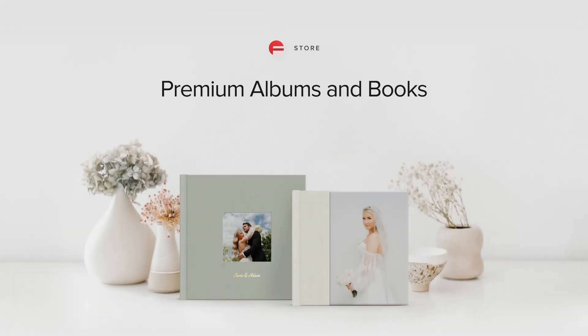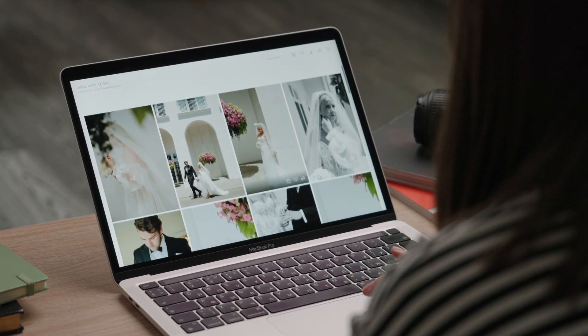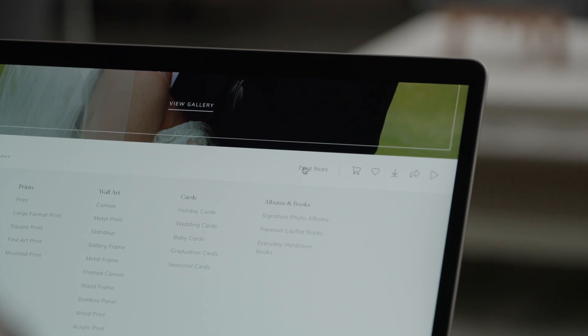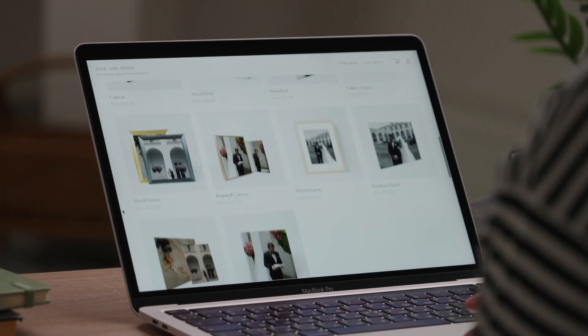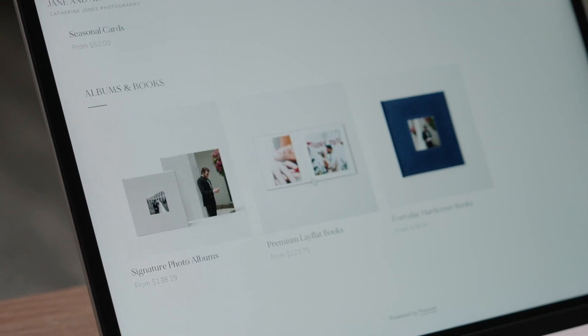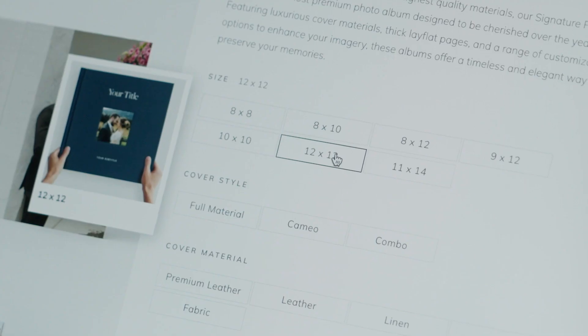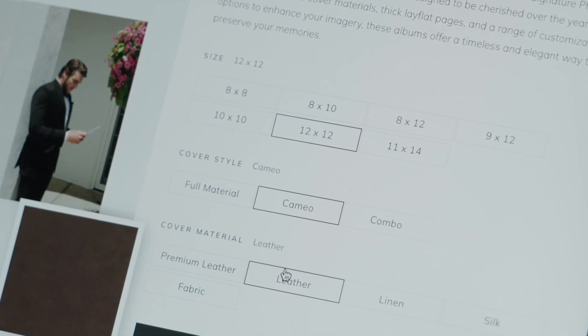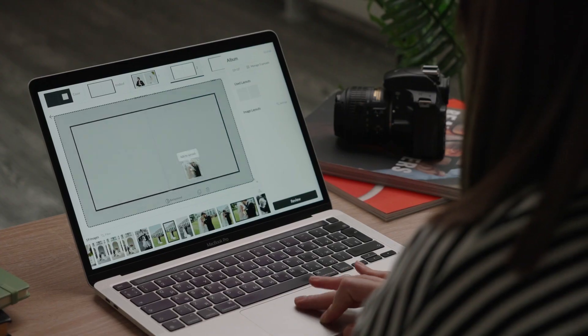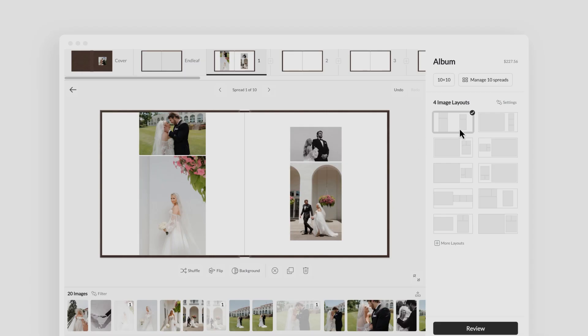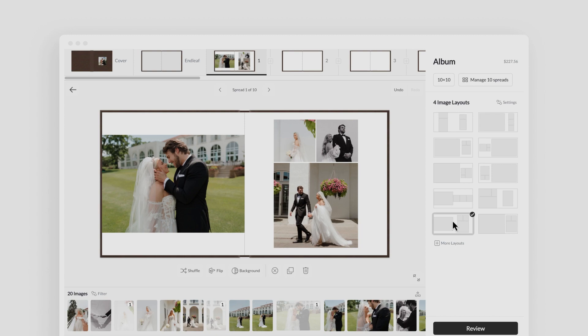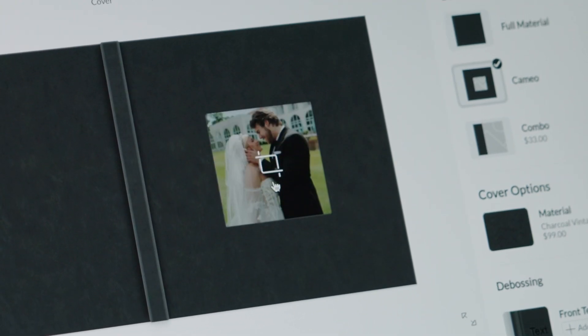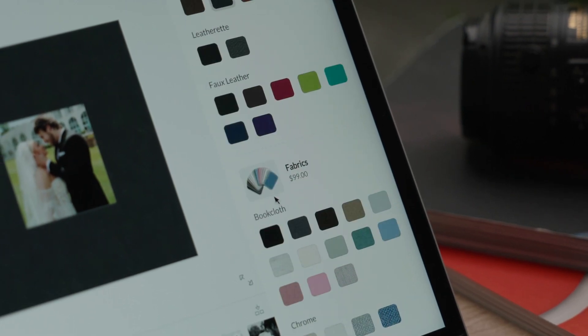Premium Albums and Books. Elevate your print store offerings with high quality photo albums crafted from the finest materials. Your clients can design and order a professional album directly from their gallery and personalize every detail, from page layouts and cover materials to hand-stitched bindings, paper quality and debossing.